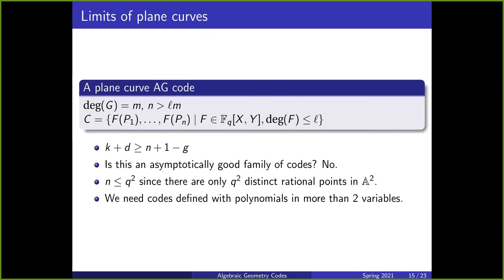So now the big question: do we have an asymptotically good family of codes? Unfortunately, the answer so far is no. Because we're only working over plane curves and there are only two variables in our polynomials, there are only q squared distinct rational points in A^2. Since p1 through pn are all distinct rational points, n is at most q squared. So in order to get codes with arbitrarily large n, we're going to need to work with polynomials defined in more than two variables.